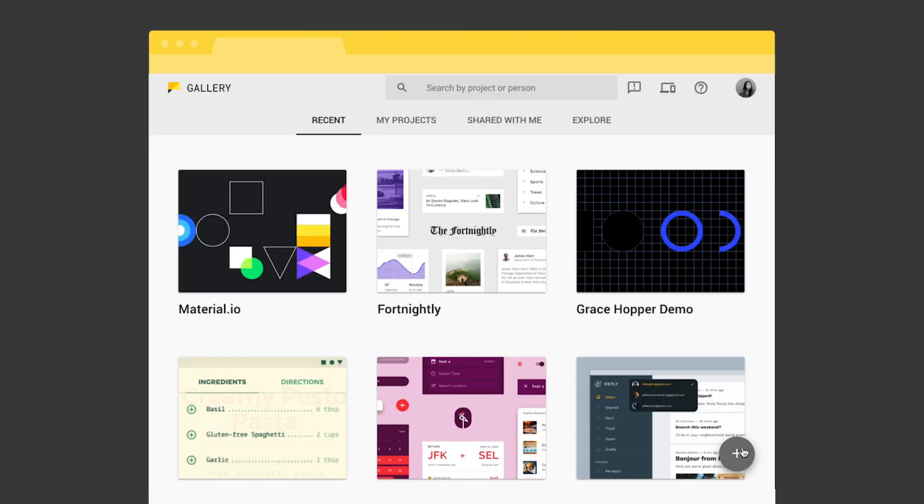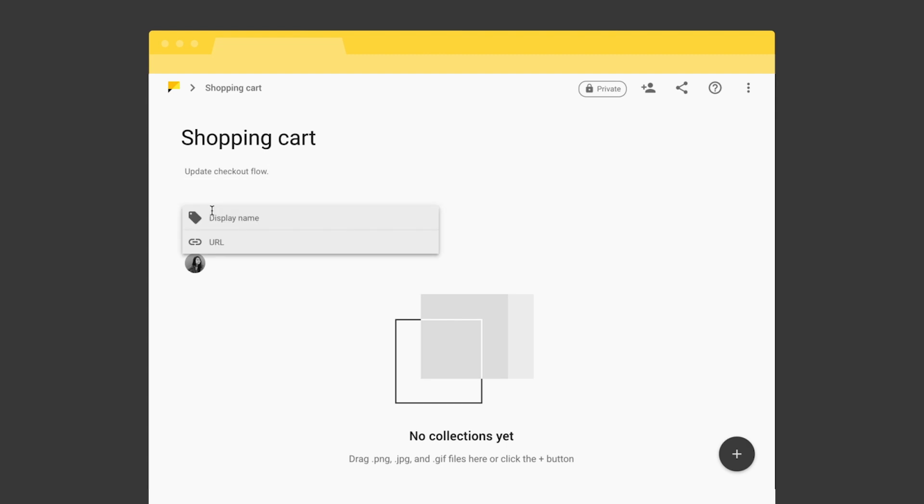Now that you're signed in, create a project with just one click. Add a title, description, and any helpful links, like project documentation.